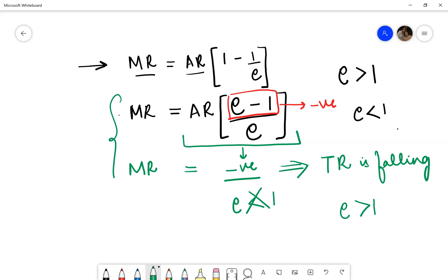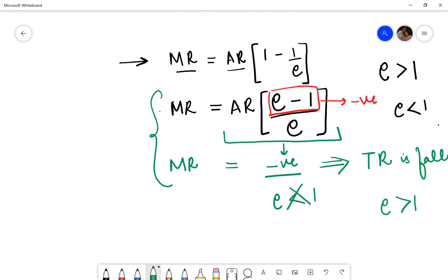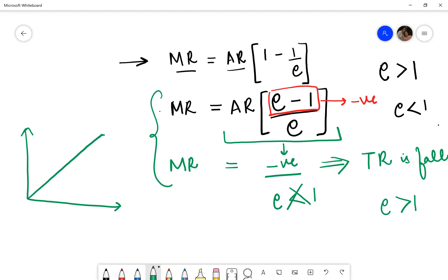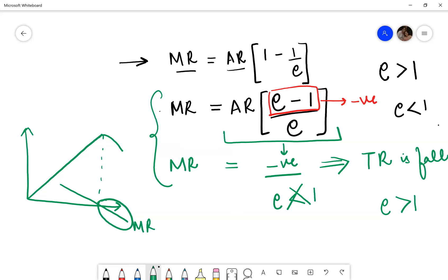You can also represent this fact using a diagram. If your total revenue curve rises and then starts falling, the marginal revenue being negative will appear below the axis. If the price elasticity of demand is less than 1, your value lies in the region corresponding to falling total revenue.